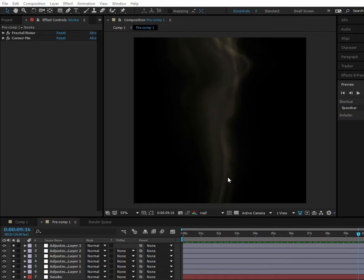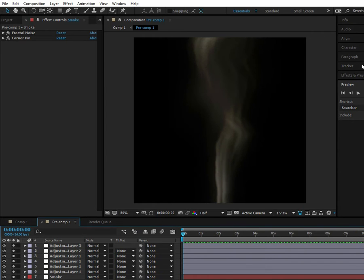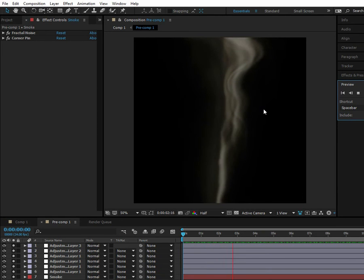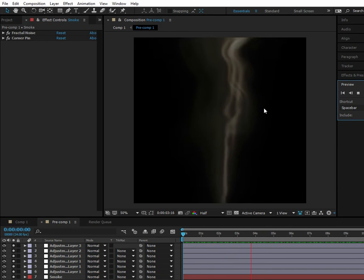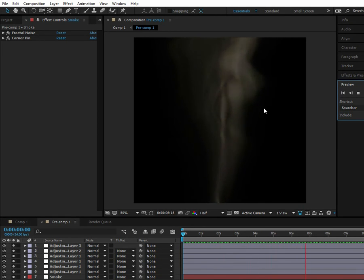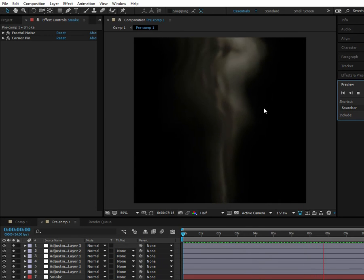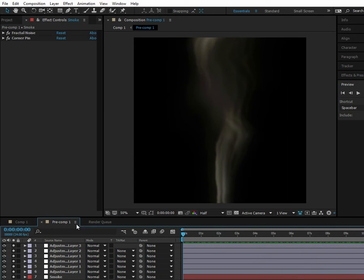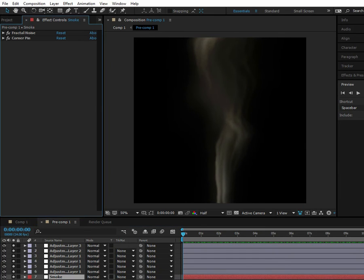Hi guys, this is Lyndon. Today I'm going to show you how I created this smoke effect that was made completely in After Effects — just like the thin type of smoke you might see coming from a candle or something drizzling smoke. It was made completely in After Effects, no particle plug-ins, and it's pretty easy to make.